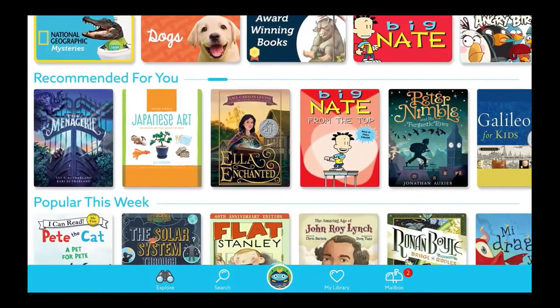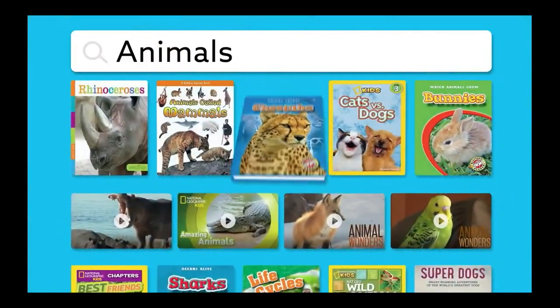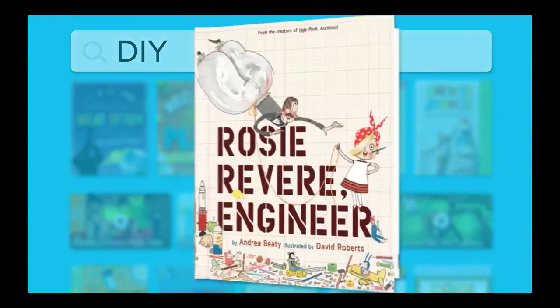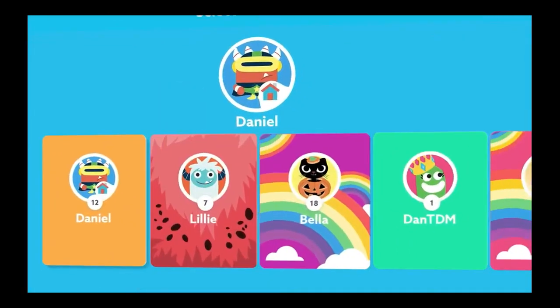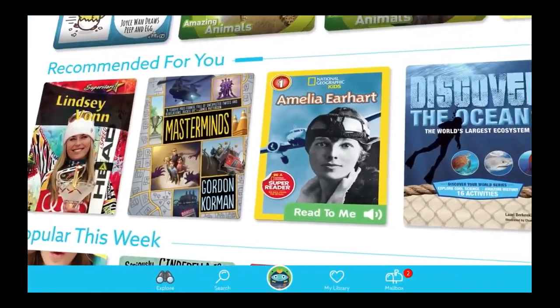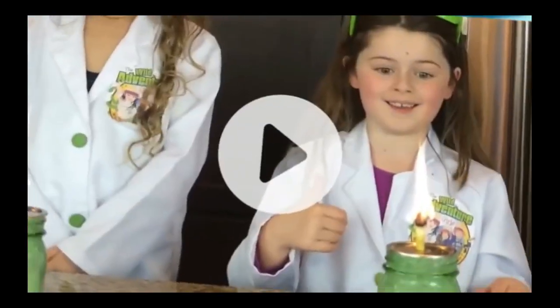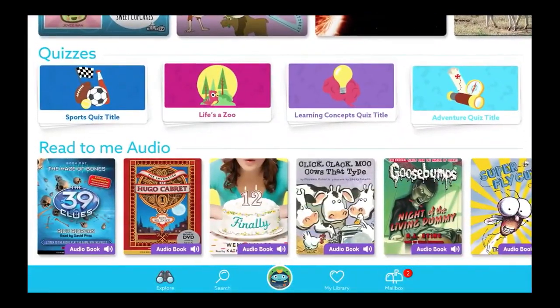Epic's vast library features thousands of books, read-to-me and audiobooks, and learning videos — from animals and DIY to award-winning literature, STEM, and everything in between. Epic is personalized for your child so they get recommendations based on their interests and evolving reading level. Got a future artist at home? A Lego fanatic? Or maybe a science lover? Kids love to choose what they read and watch, and with the constantly growing library, the possibilities are endless.